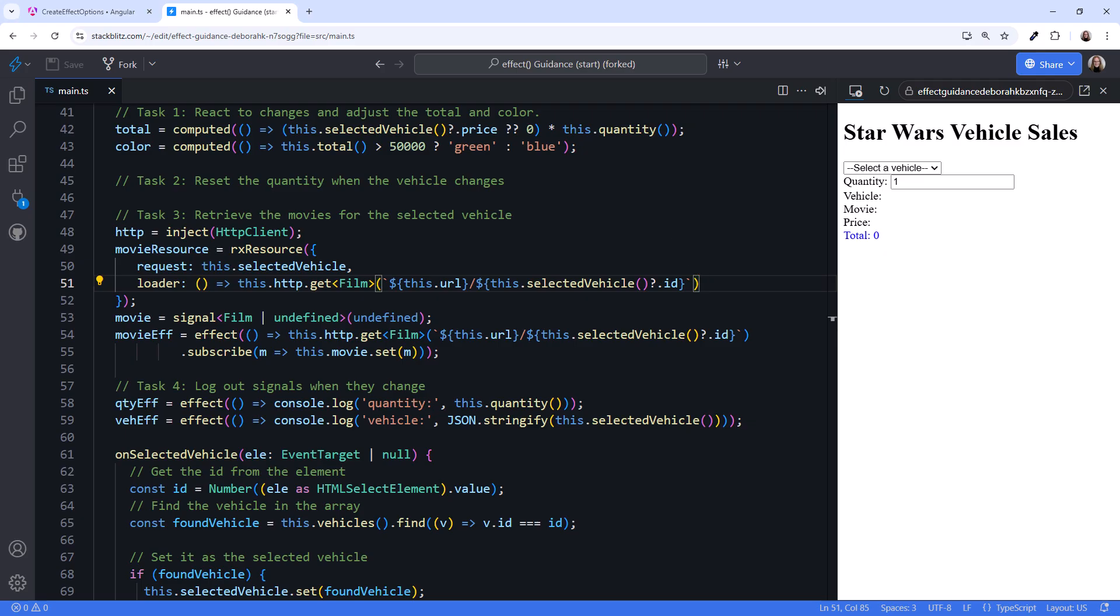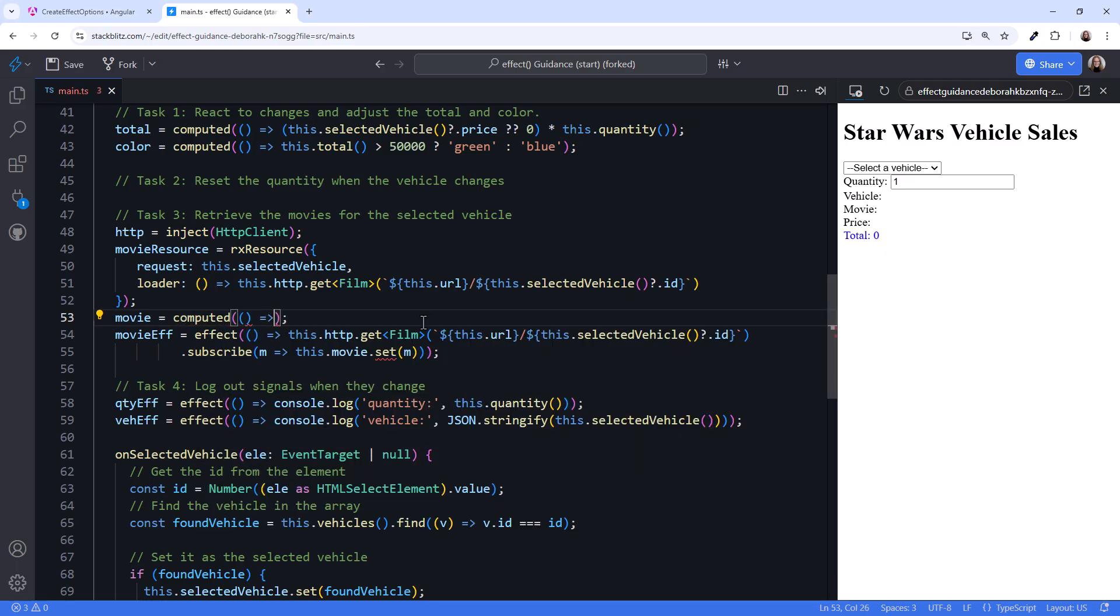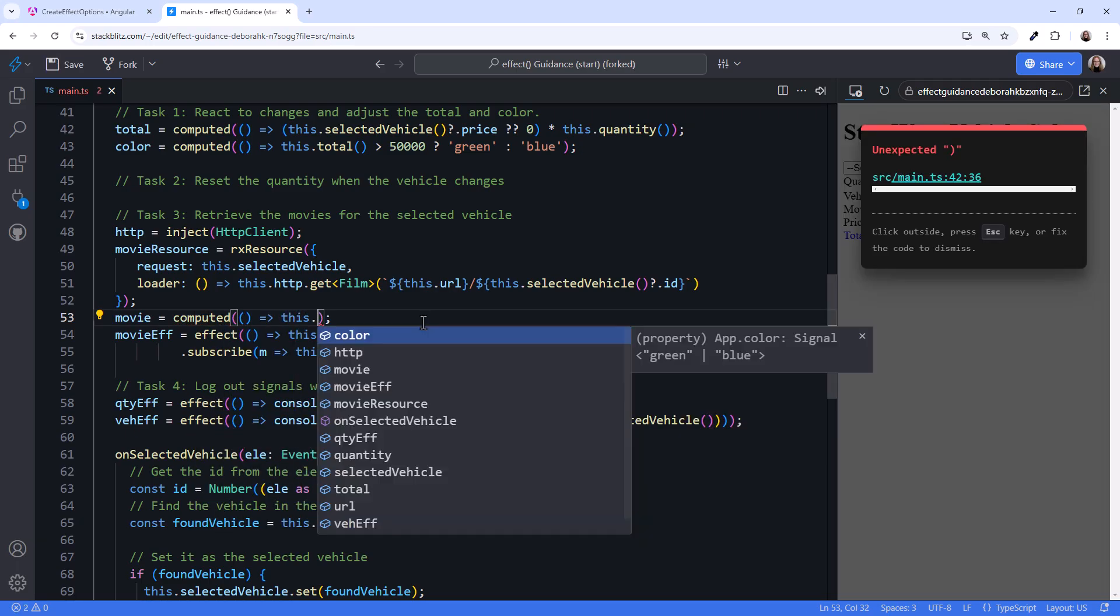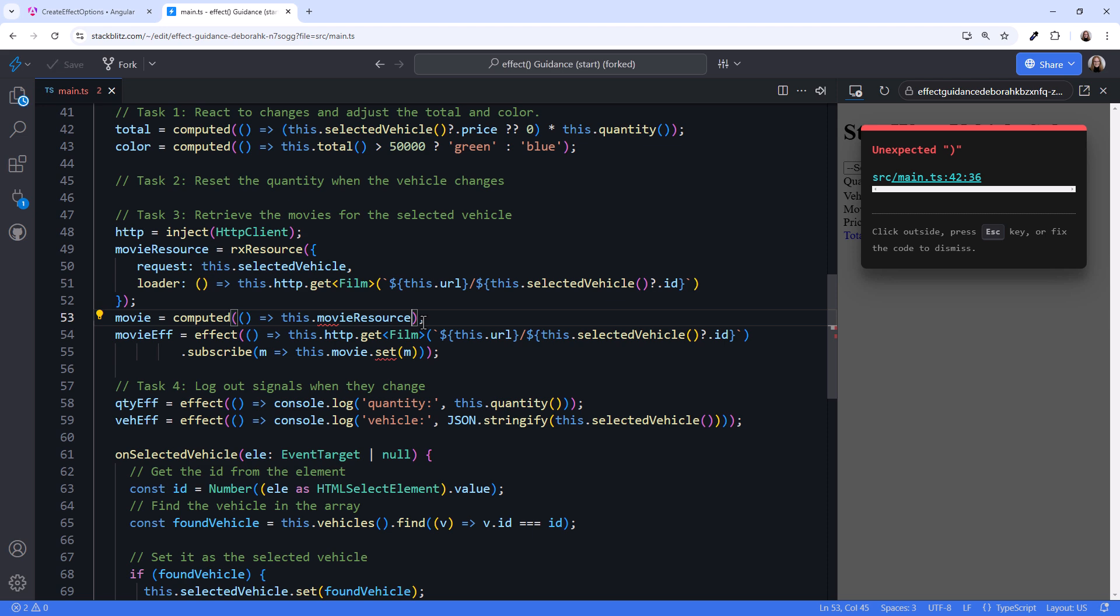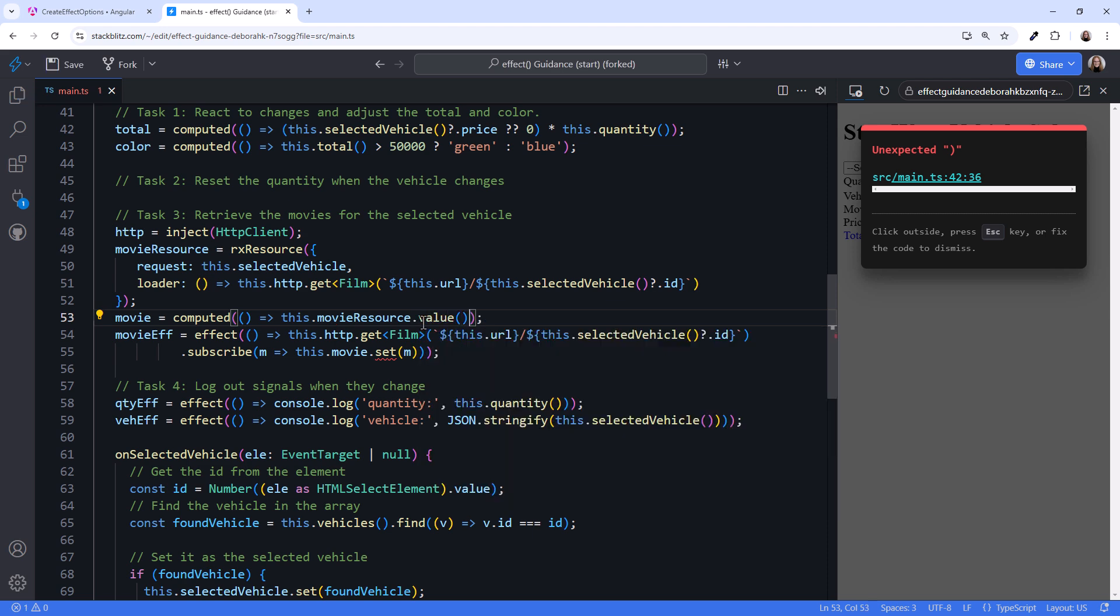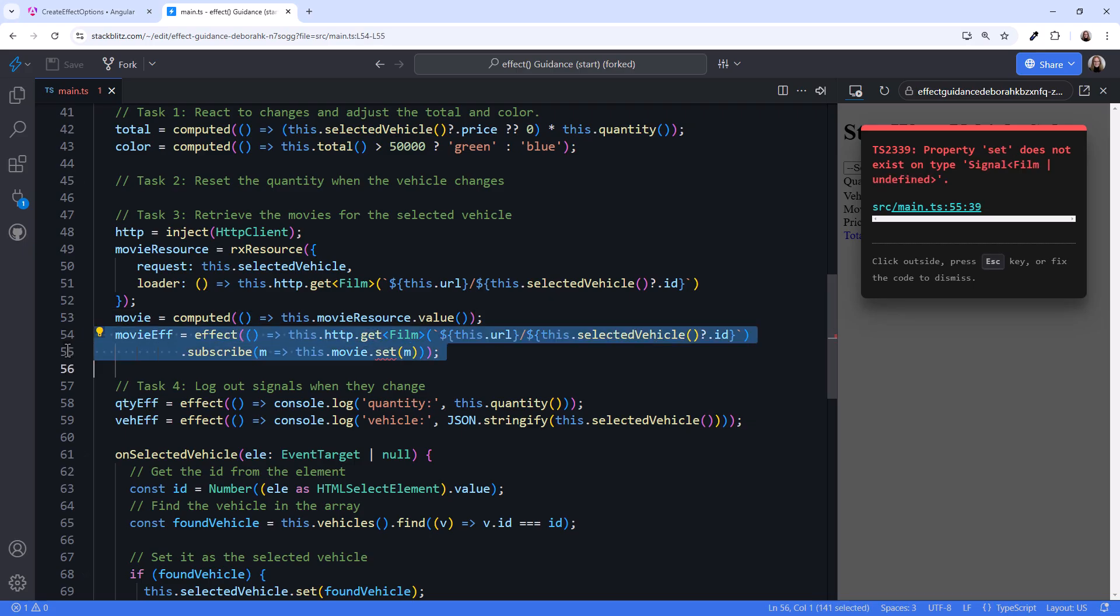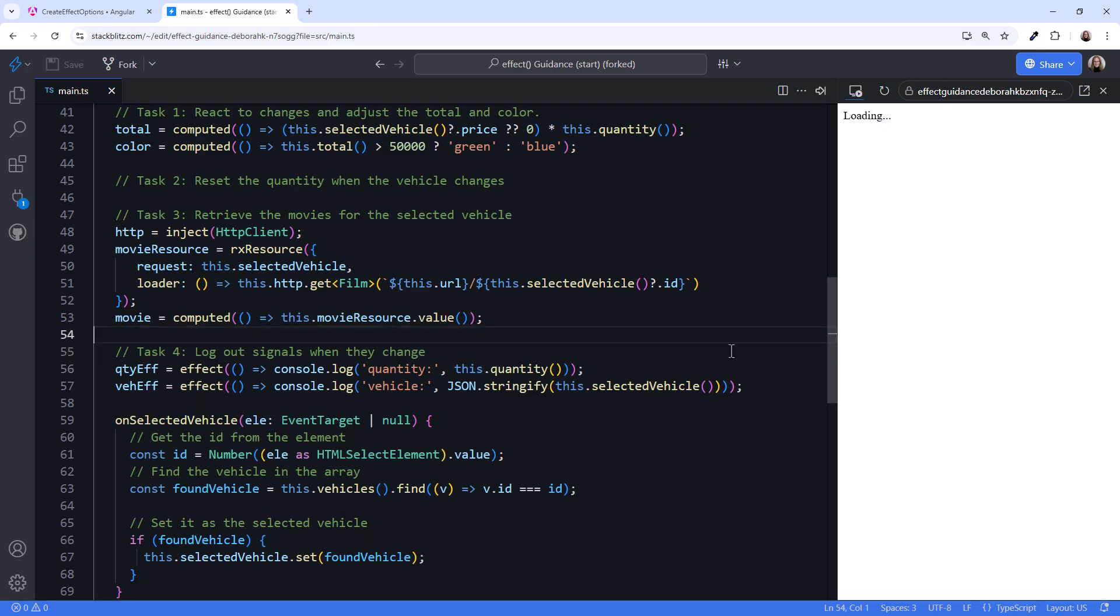The loader function returns a resource, not a signal. We use the resource value property to access the data returned from the HTTP request as a signal. So let's change our movie signal here to a computed. Then return this dot movieresource.value to access the signal from the resource. Now we can delete that effect and see if it still works.